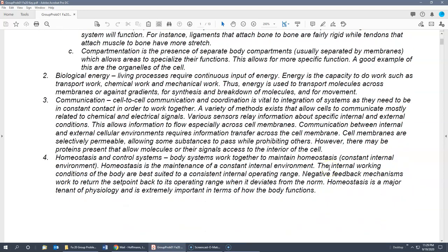The second basic theme of physiology is biological energy. All living processes require a continuous input of energy. The classical definition is that energy is the capacity to do work. The types of work we do in the body are transport work, chemical work, and mechanical work. Energy is used to transport molecules across membranes or against gradients, to synthesize or break down molecules, and most obviously for movement.